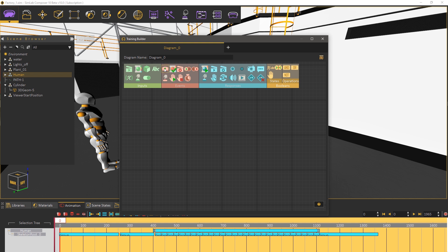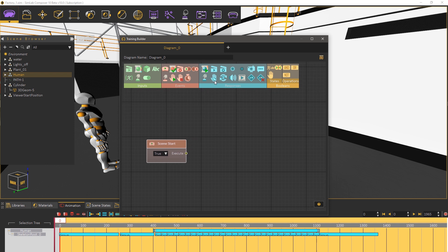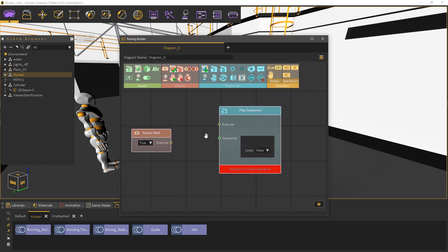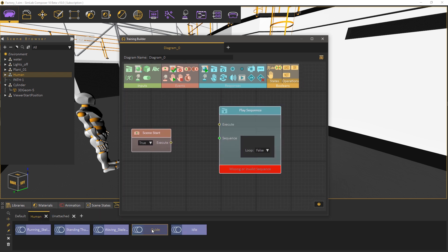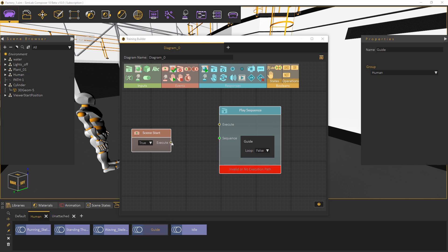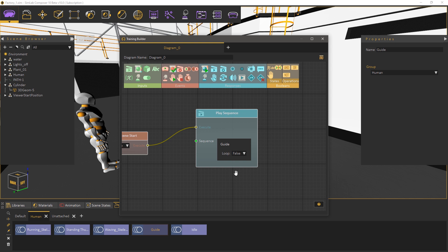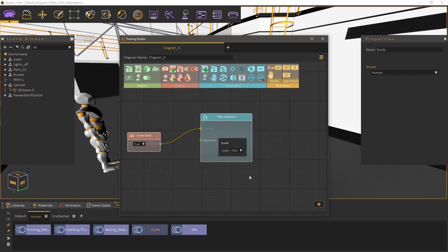In the training builder add a scene start event then add a play sequence response and connect the sequence you have just created to the response. Then attach the event to the response. This small system will trigger the animation sequence once the VR scene loads.